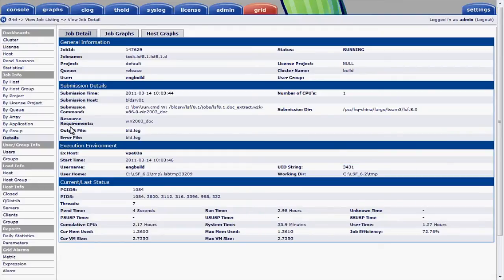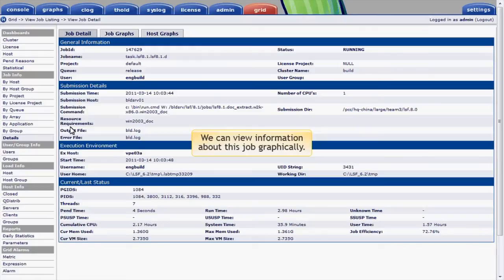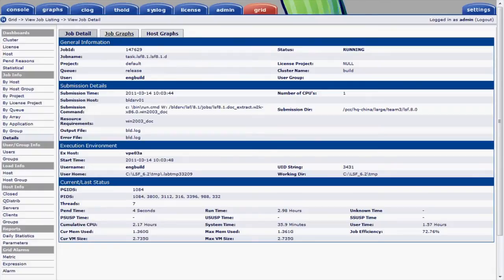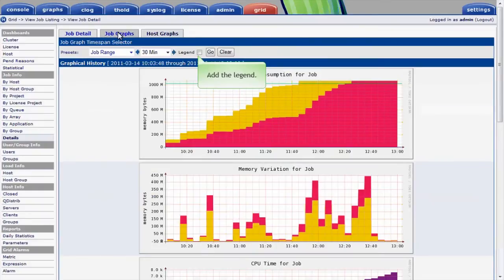Just as we saw host-related graphs in the last module, we can view information about the job graphically. I'll click on the job graphs tab. I'll add the legend to make the graph easier to interpret.